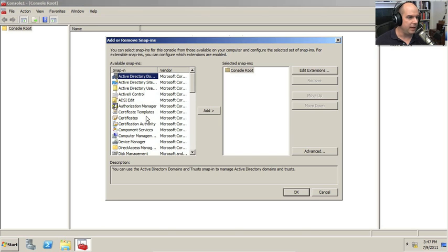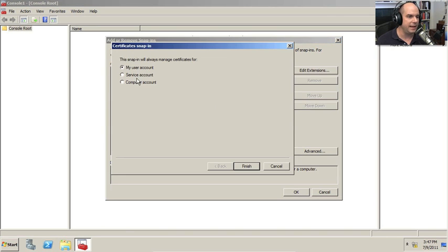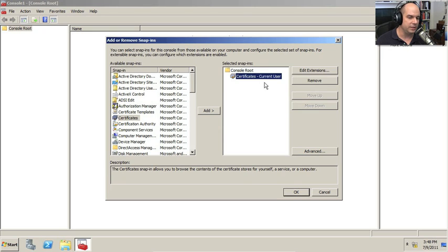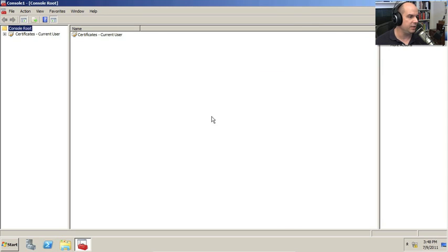And one of the options that I have here is for certificates. So let's add certificates. And we're going to add certificates for my user account. I'm logged in as an administrator. So that's the one that we'll set to be able to use that set of certificates.